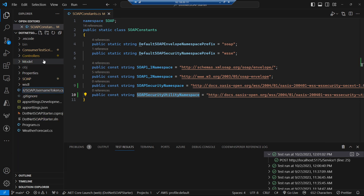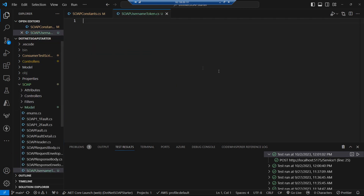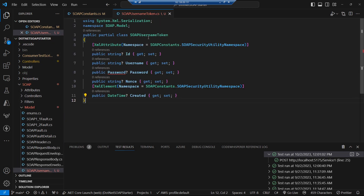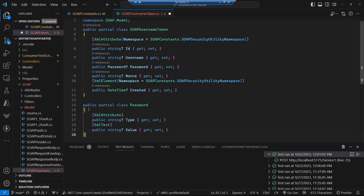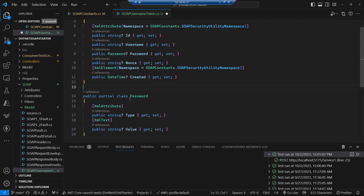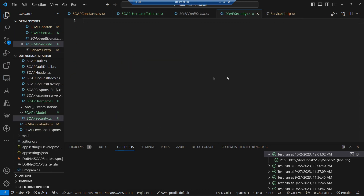Let's create a SOAP username token class. This gives us the shape of that username token section of the SOAP header. We've got a username and a password in there, and this nonce — however you want to pronounce it — and the created, which is a datetime. All of these are in the SOAP specification. Let's finish that off by adding in that specific password class, which has a type attribute and its actual value.